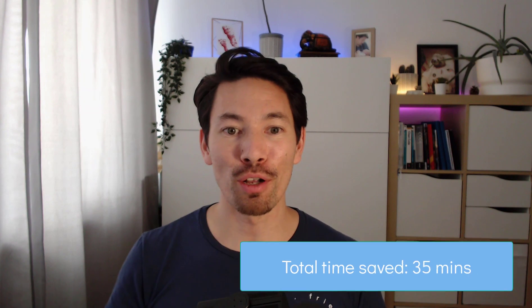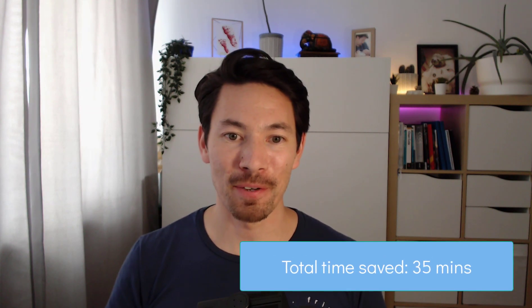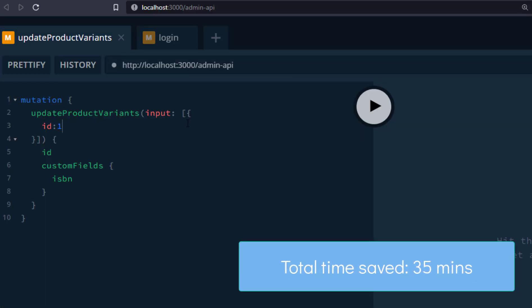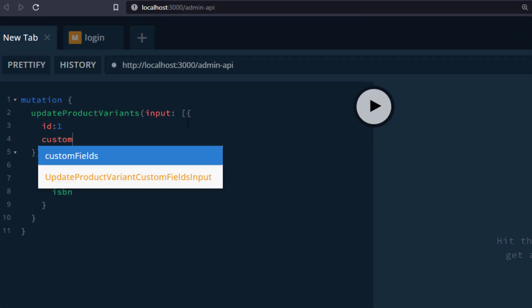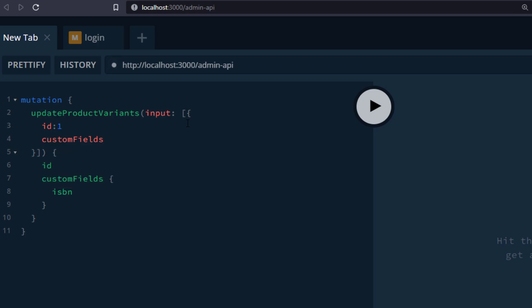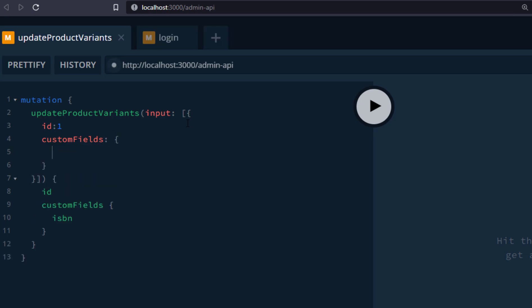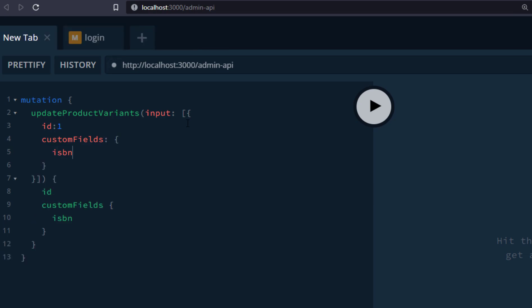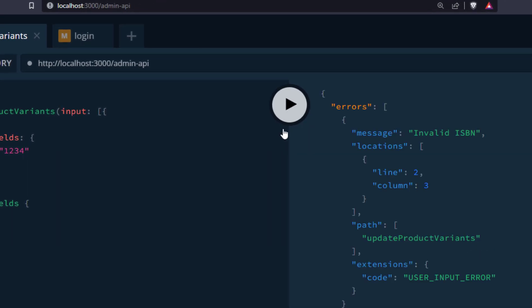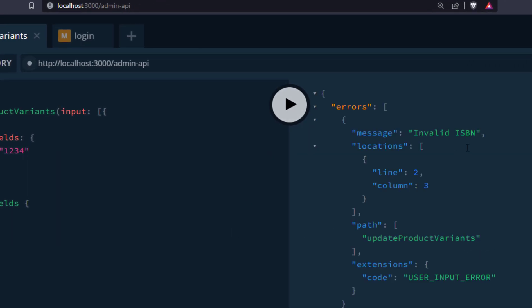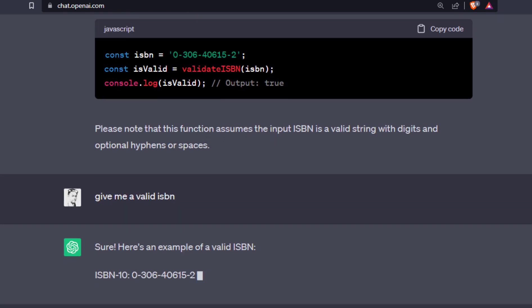That's not all — the input objects have also been extended so that when we want to create or update a product variant, we can pass the ISBN. Not only that, our validation logic will be applied and will reject any invalid updates.